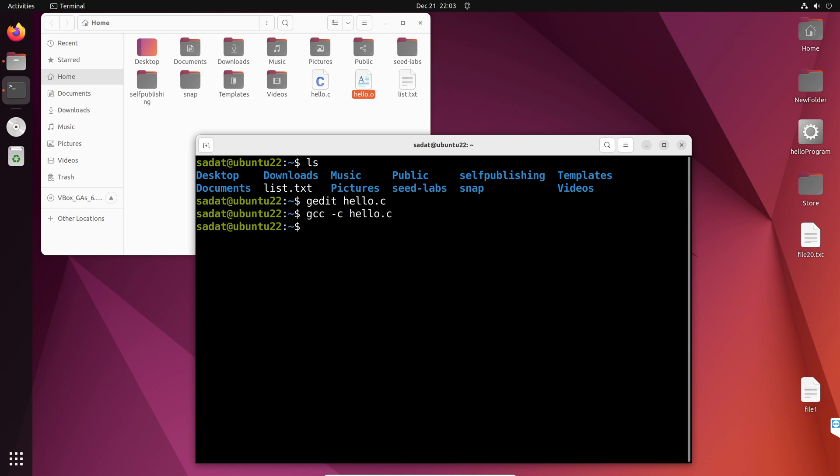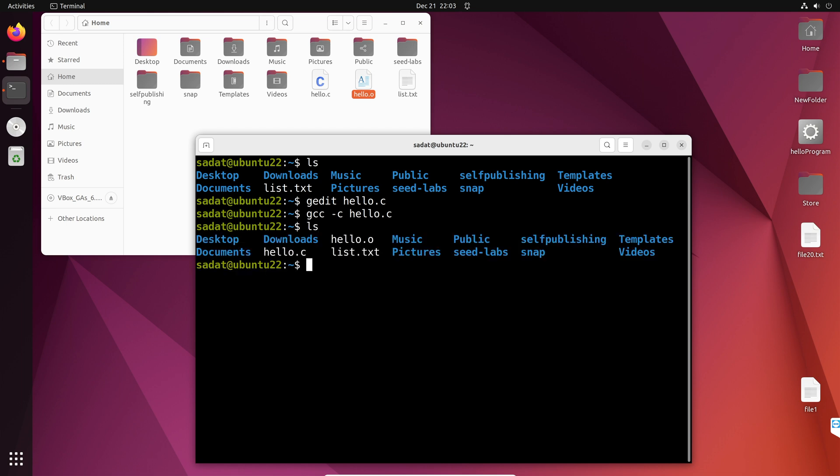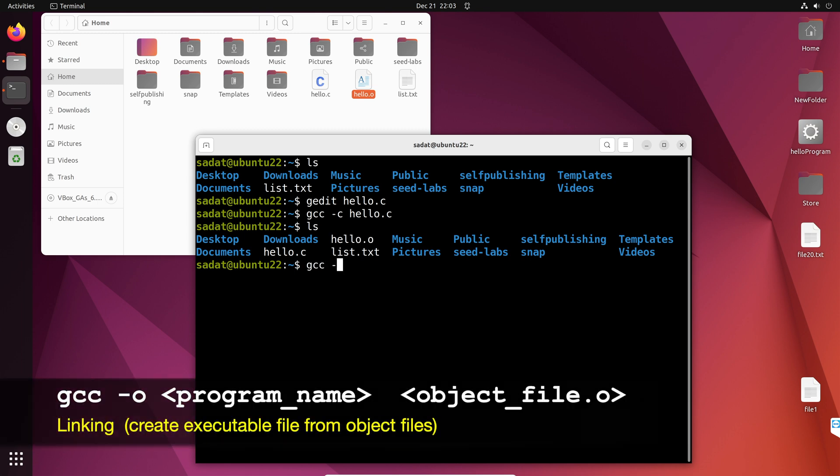Next, you use that object file and create an executable file. So, the command is gcc-o. Then, this is going to be the program name. I am going to say hello program. And then your object file, which is hello.o.